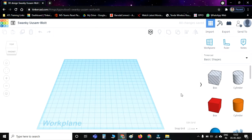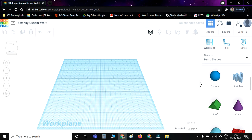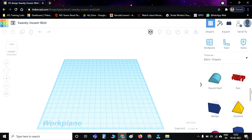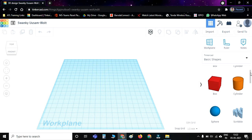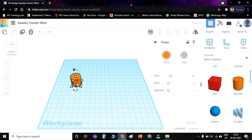Then this is our design window. Now if you want to take any 3D shapes onto the work plane, you can just click on this shape and then go to your work plane and click again. This shape will come here.